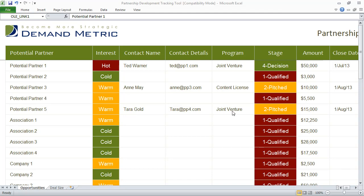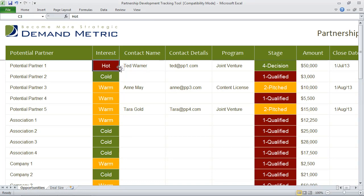First, you list all of your potential partners. It could just be a business partner, it could be an association or another company. And then outline their interest level, whether they're hot, warm, or cold.